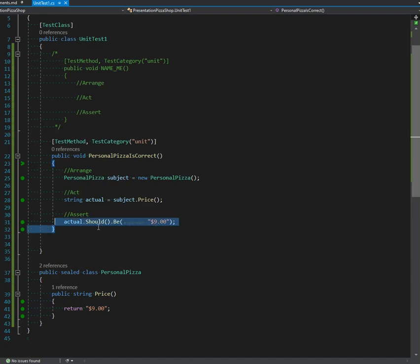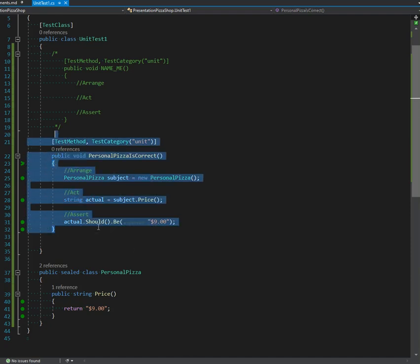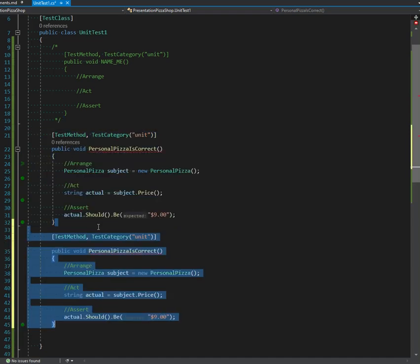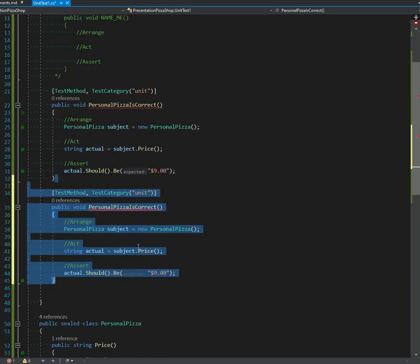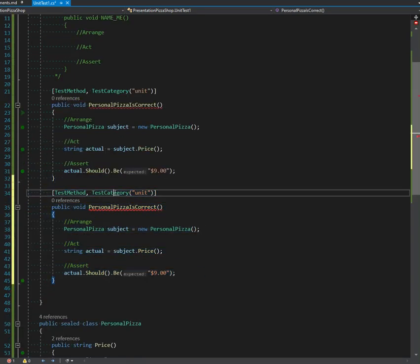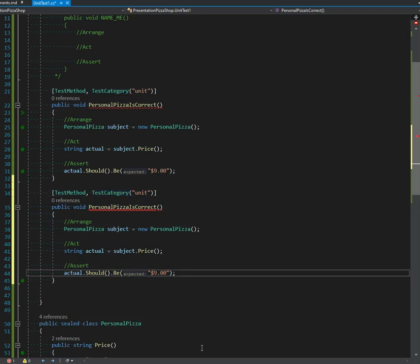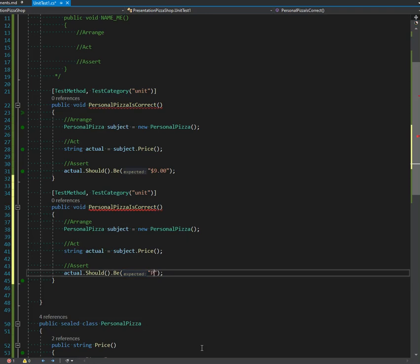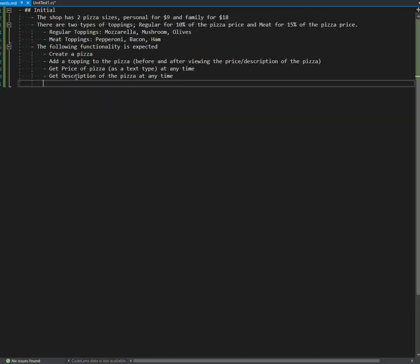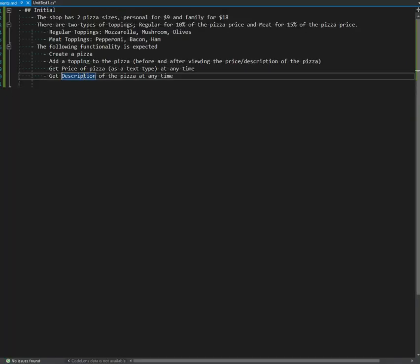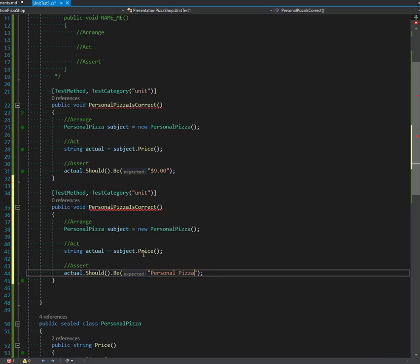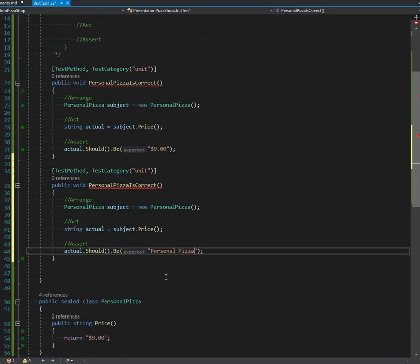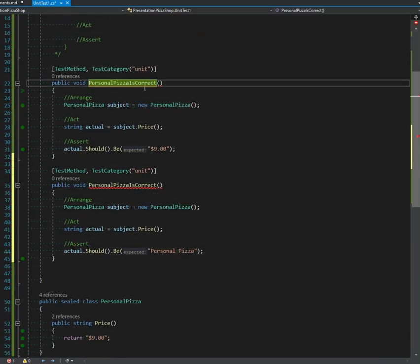All right, so I'm going to just duplicate this test. That's Control+D. I've talked about that before. 'Personal Pizza is Correct'—we are actually going to go through and do this the inside-out way. We want a description; that's one of our requirements. Get a description of the pizza. So it's a personal pizza. Oh my god, I screwed up the name too. Wow, this is a really rough start.